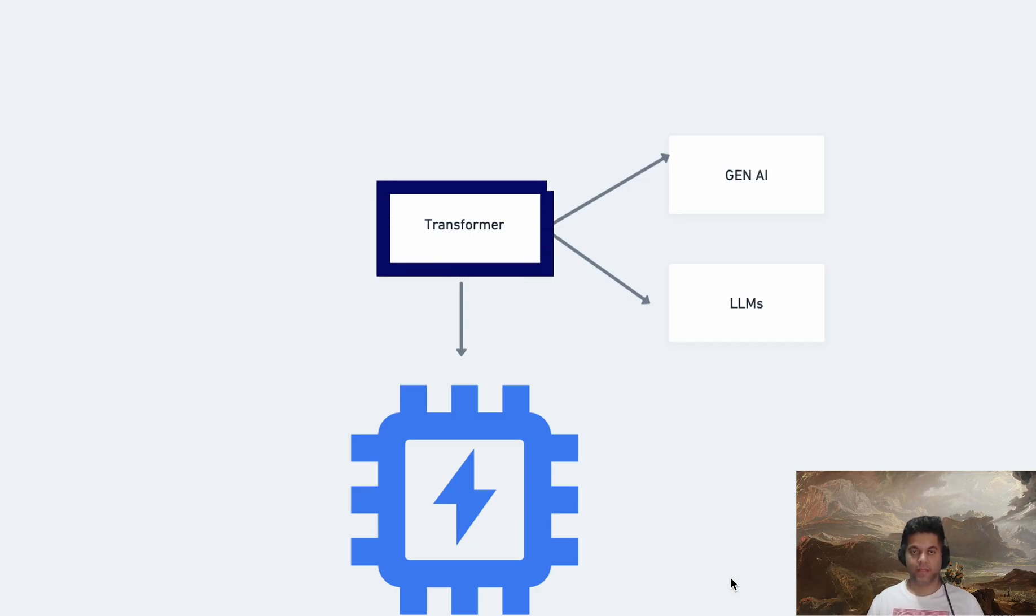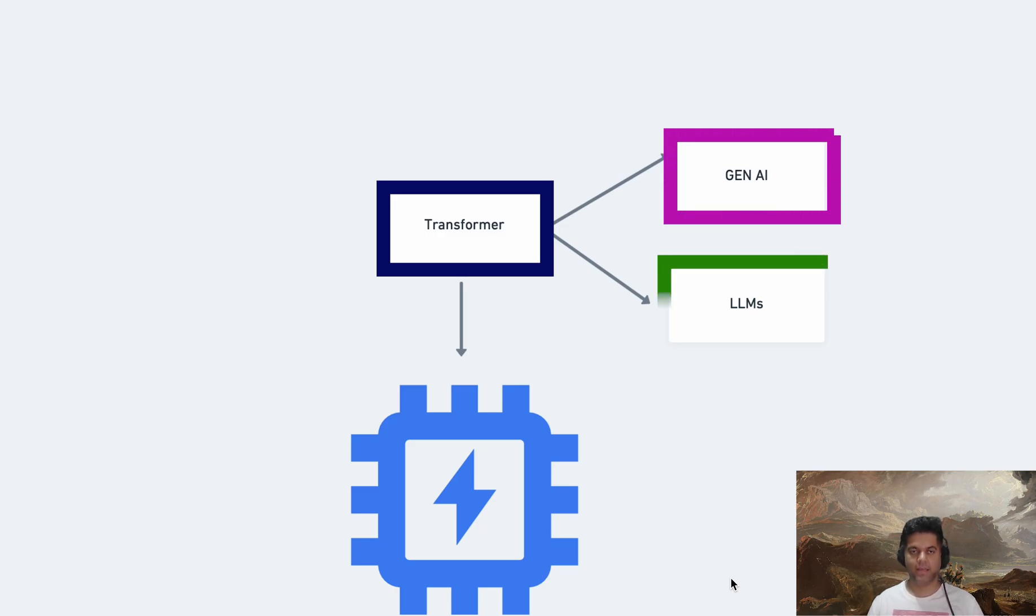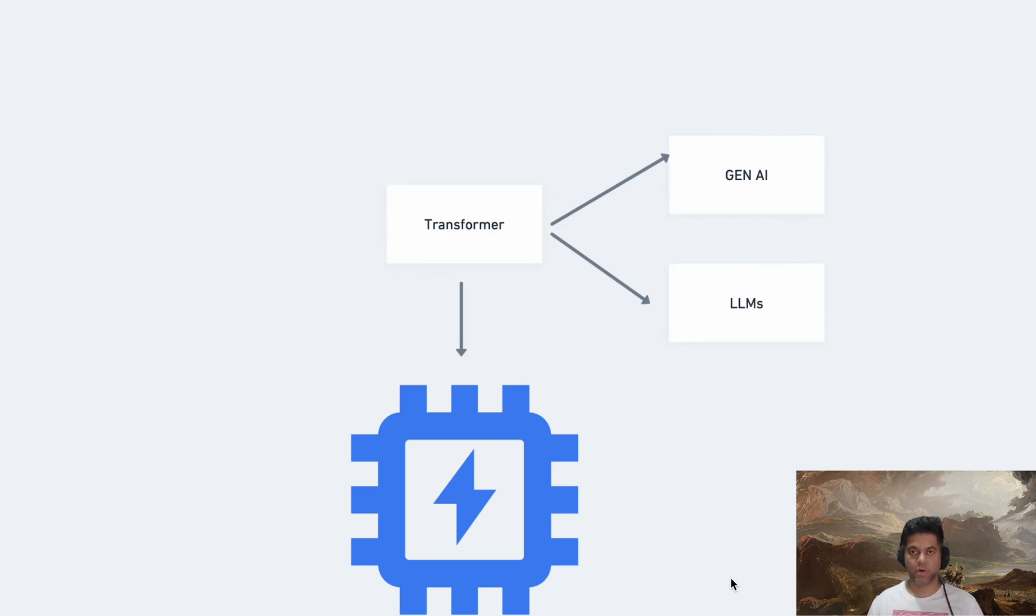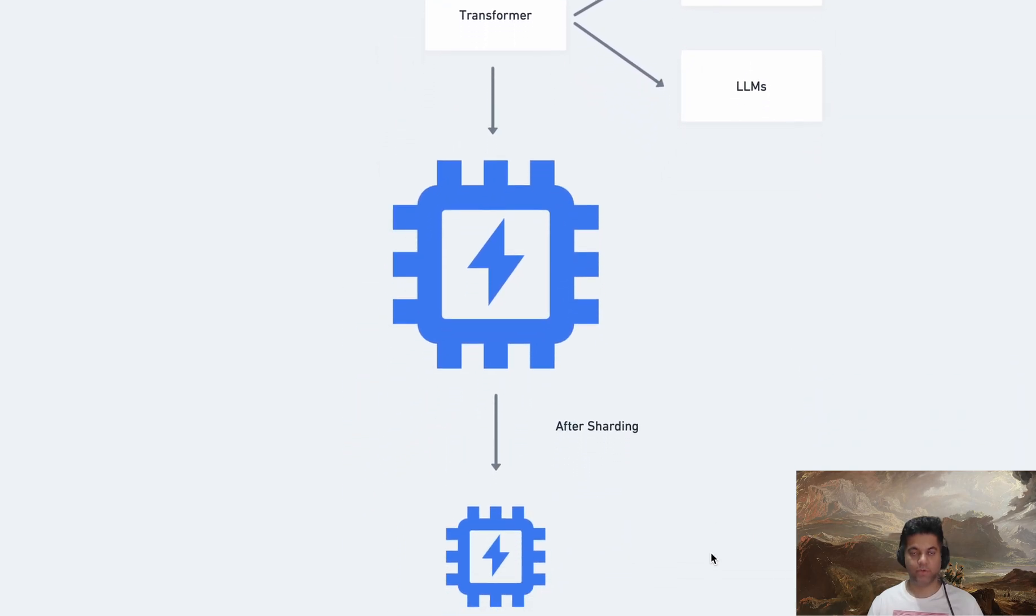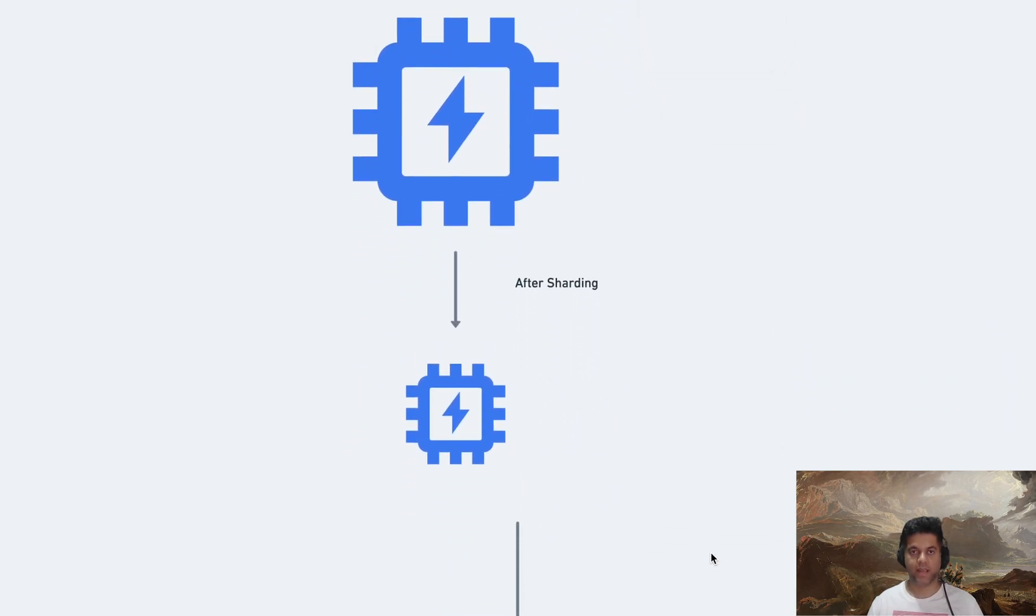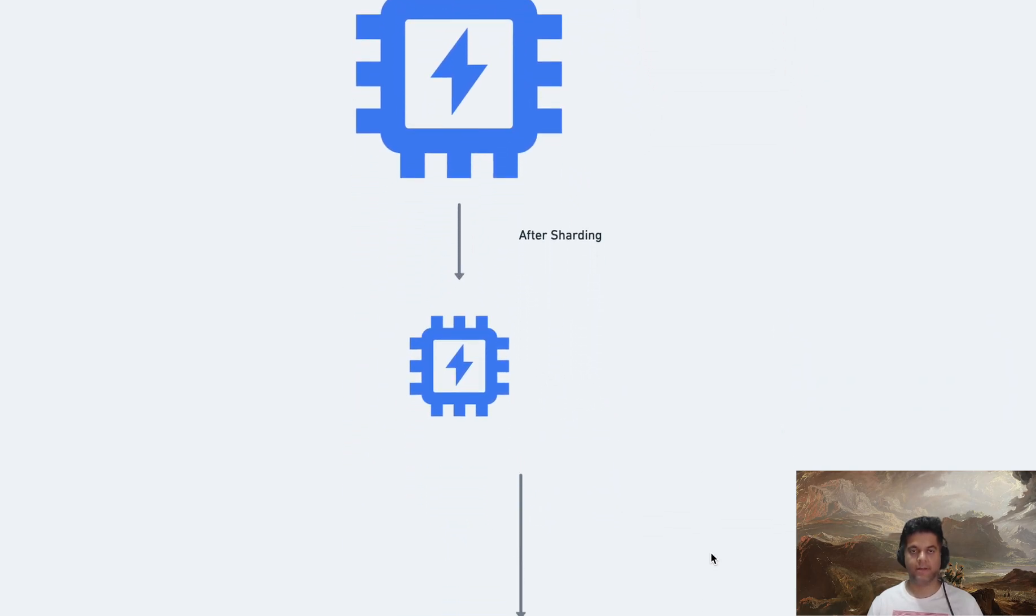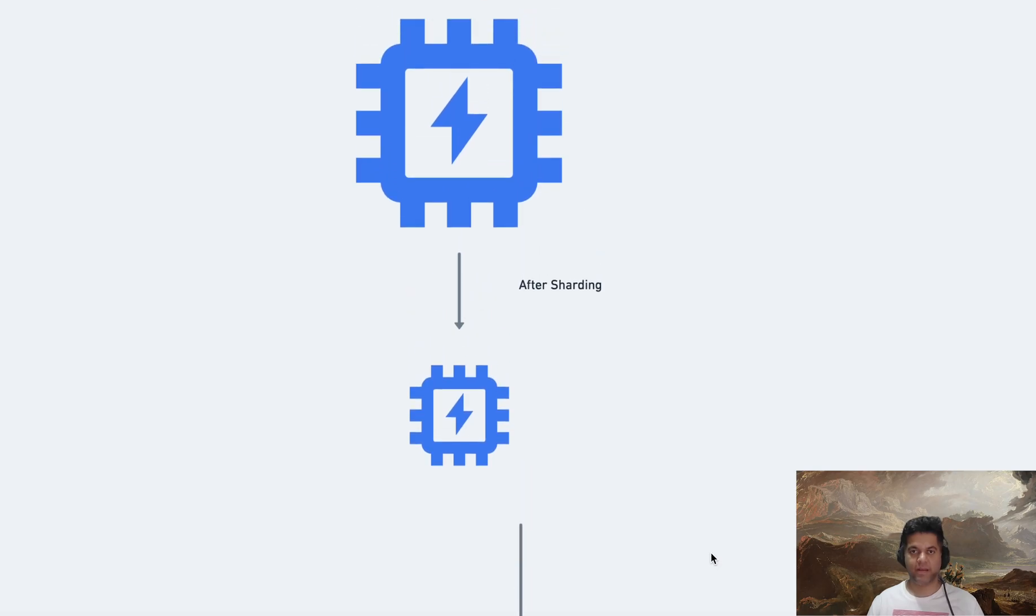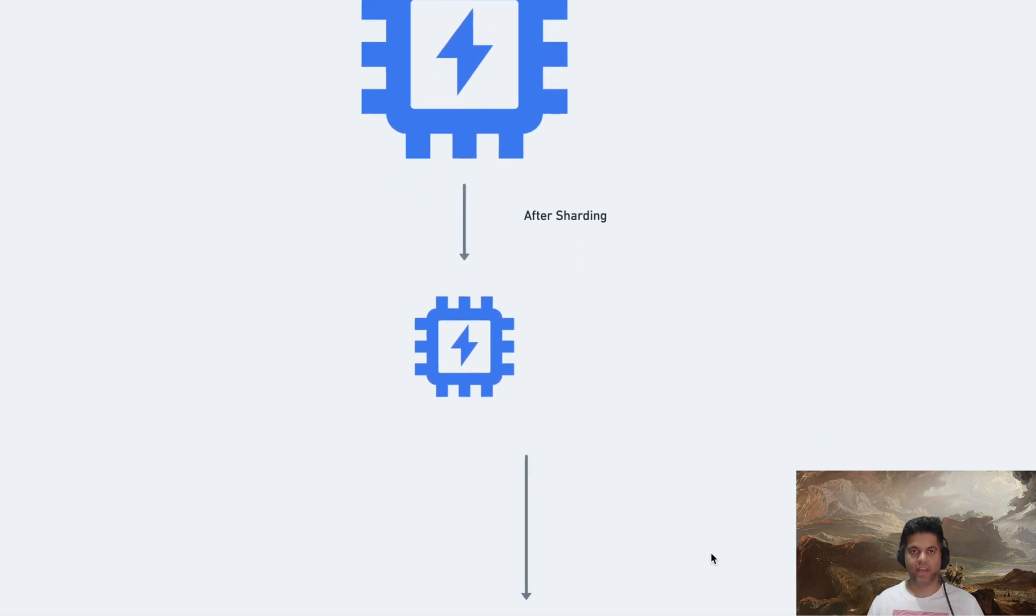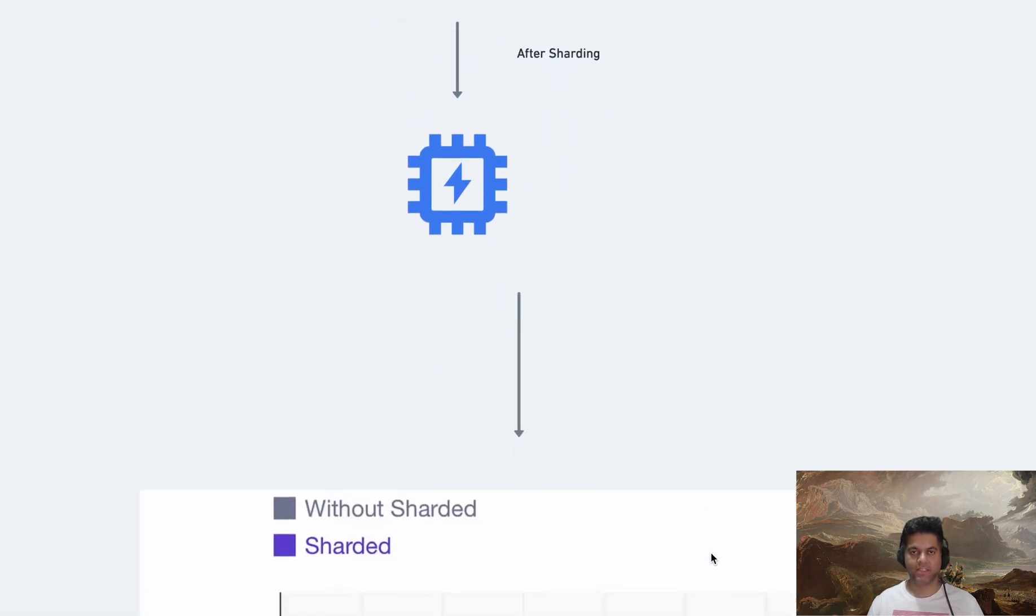Transformer is the main architecture that's powering the whole Gen AI and LLM boom at the moment. But transformers require massive amounts of GPU memory to train and run. It's difficult to fit some of the bigger models into memory, and this is why we have something called sharding.